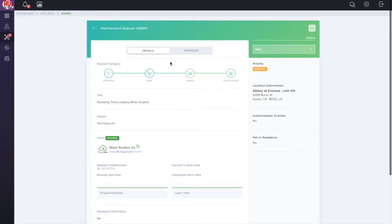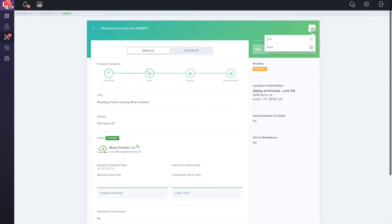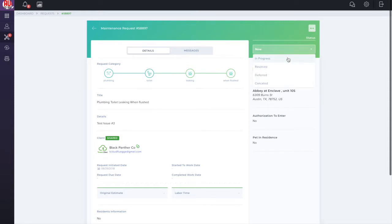Click on the drop down menu under the status from the right side of the screen. Here, you will have the option to change the status to In Progress, Resolved, Deferred, or Cancelled.